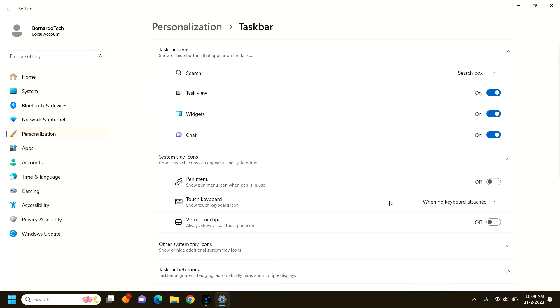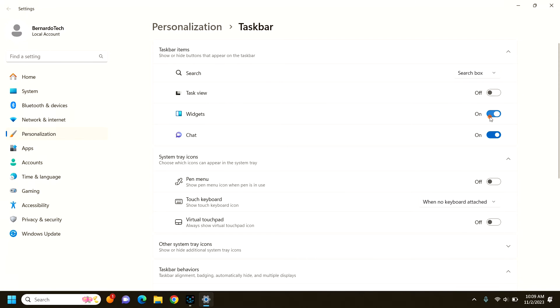The other thing is that on the top here there are several selections that can remove some of the buttons that Microsoft added that many people do not use such as task view, widgets and chat. I don't use any of those three.